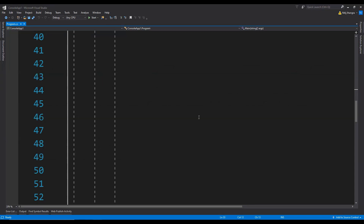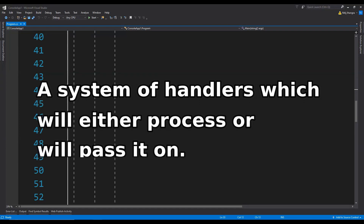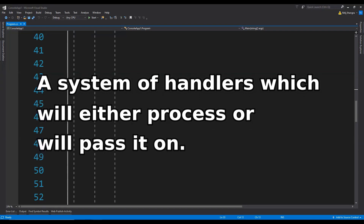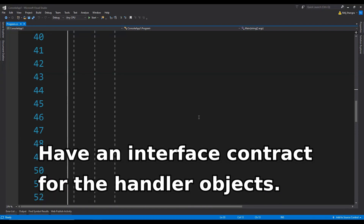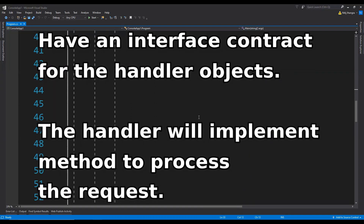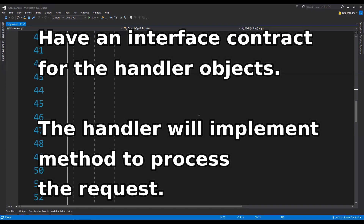It is also useful when we have requests coming in belonging to several different categories and we want to have a system which will process the request by sending it through a list of handlers which will either process the request along the way or reject it altogether. The logic is simple: we create an interface contract for a handler. The handler must be able to queue a next handler and process a request sent to it. The request itself could follow a specific interface contract or not, depending on the scenario.